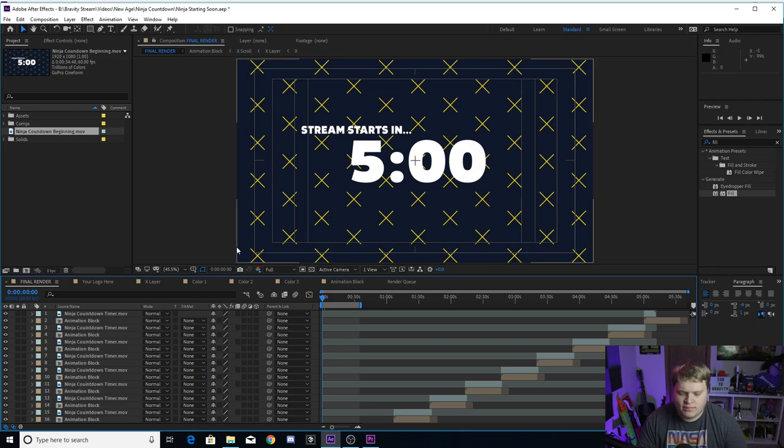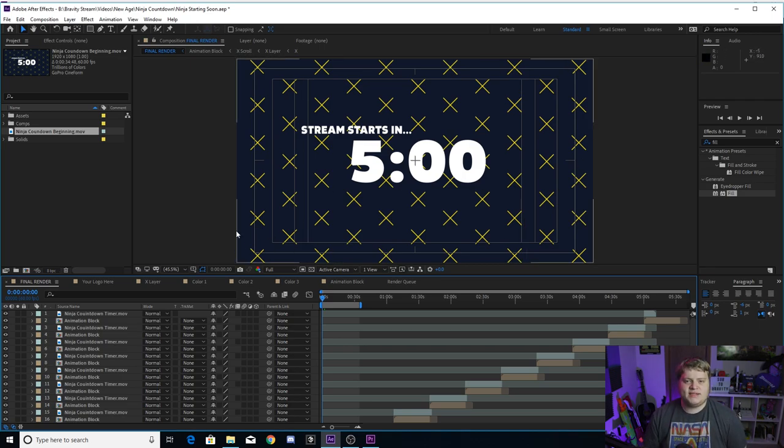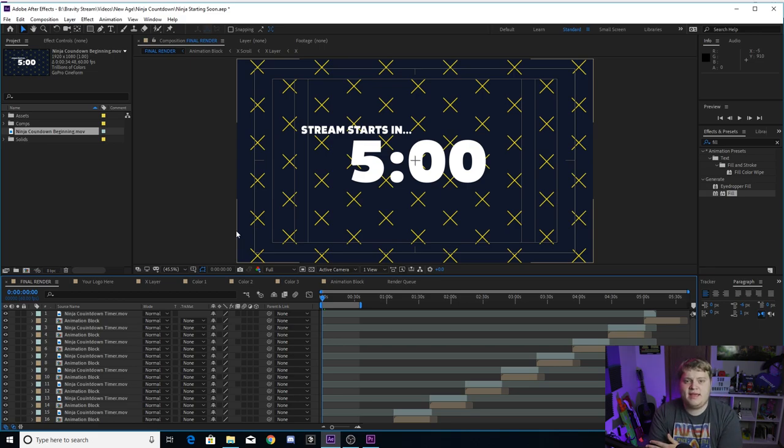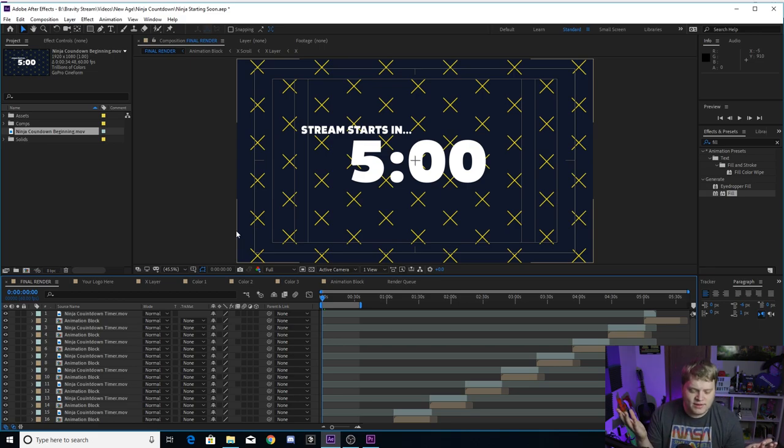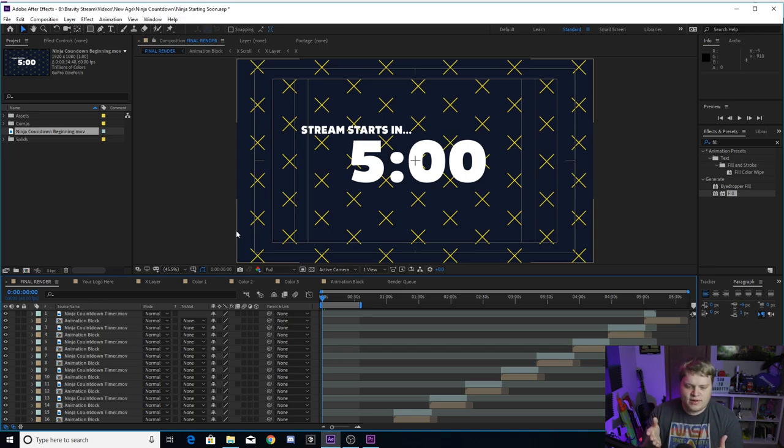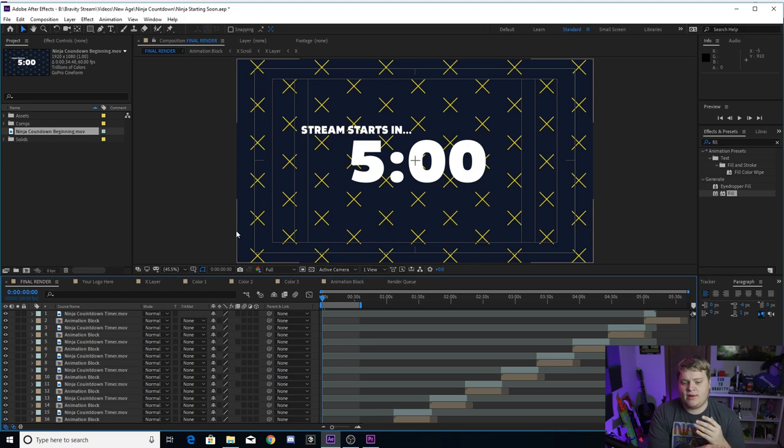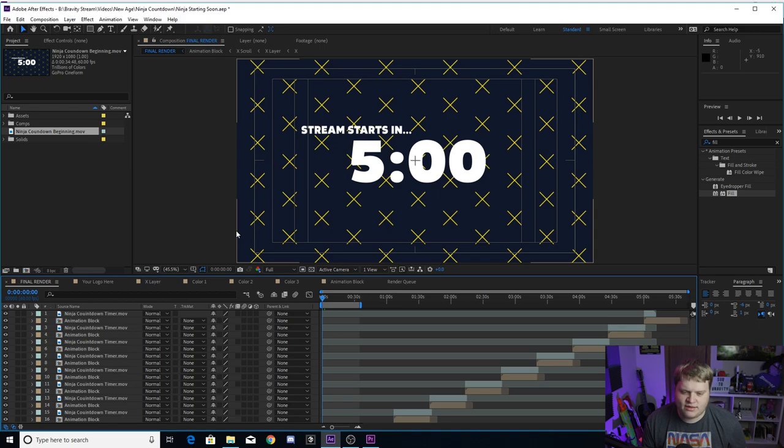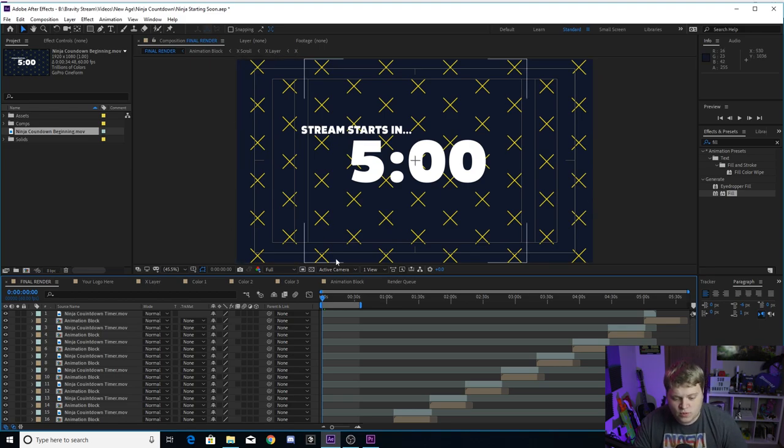The first thing you're probably noticing is the yellow X's in the background of the beginning here. The reason that's there is because he's got the swords that cross, and that's part of his branding. That's a logo that he uses. You guys normally wouldn't have swords as your logo or crossing swords as your logo, so I threw in the X's here.